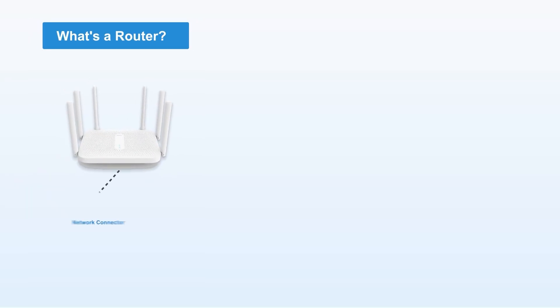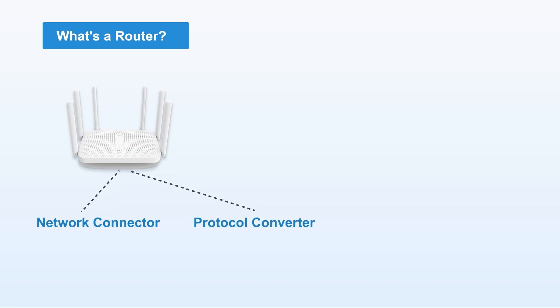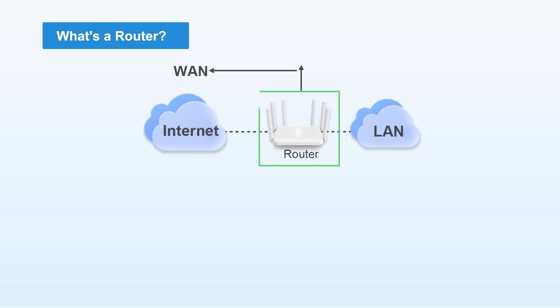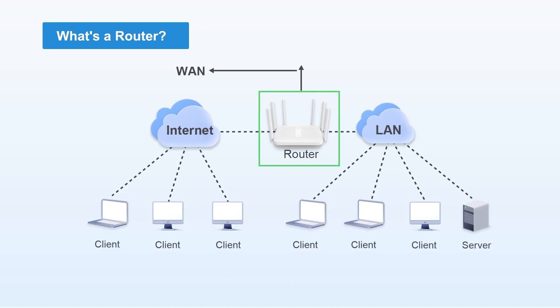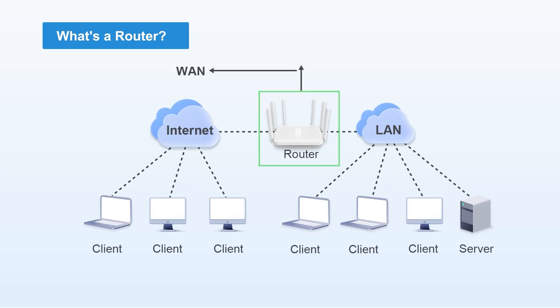First, what is a router? A router serves as a network connector or protocol converter. Its primary function is to connect two different networks, like LAN and WAN, and provide routing between them.